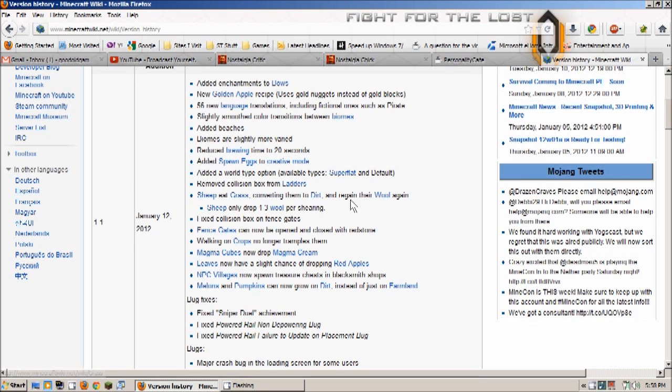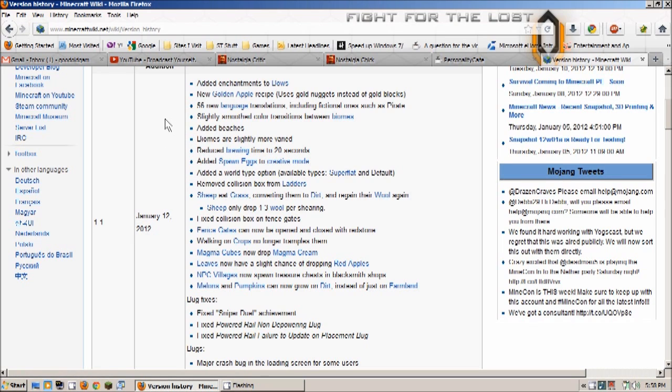Sheep regrow their wool, fixed collision box on fence gates, fixed the collision box on ladders - so a lot of this stuff is really handy. Added beaches will be nice for those of us who end up in biomes other than desert biomes.